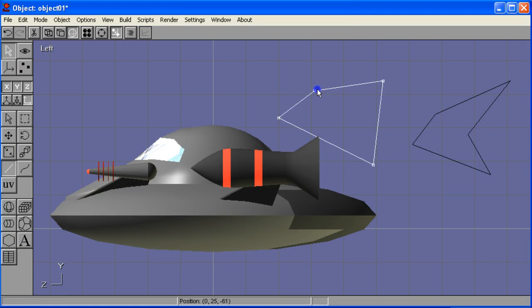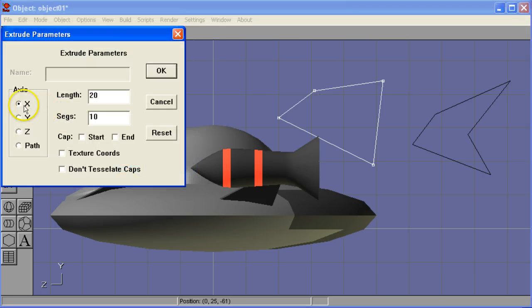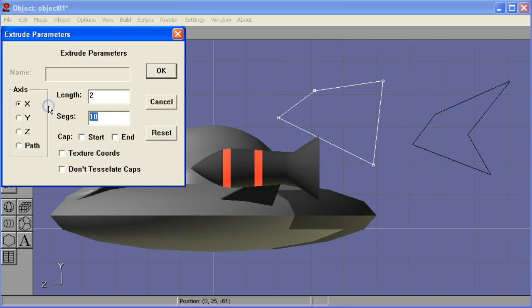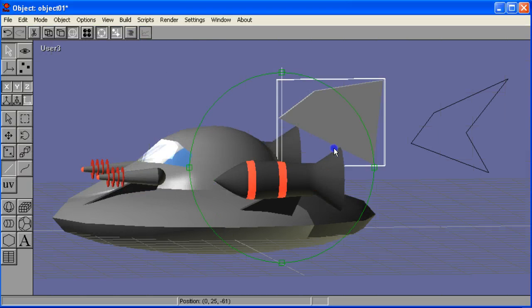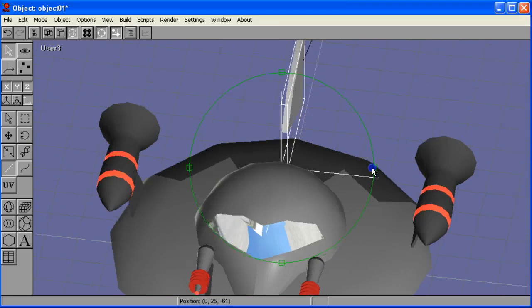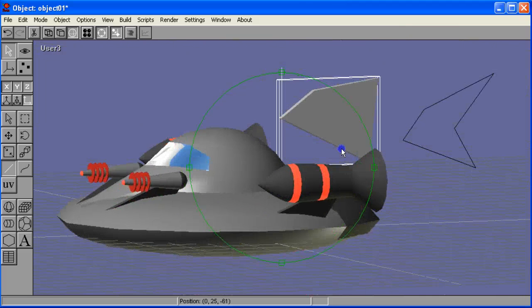First we select the spline and then we use build and look for that extrude. Once again, x. The length is going to be two units. I only need one segment. I'm going to cap the start and the end and don't tessellate caps. And I get the shape. It looks like that. Perfect. You get the idea.